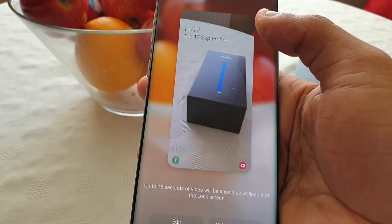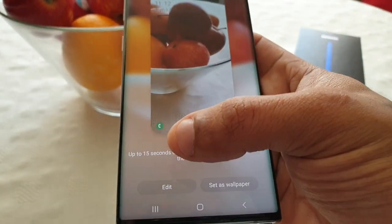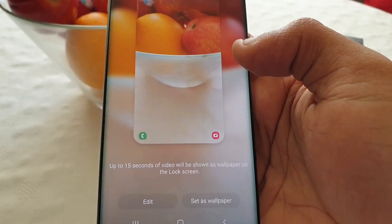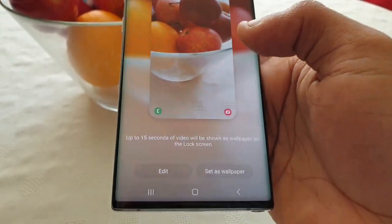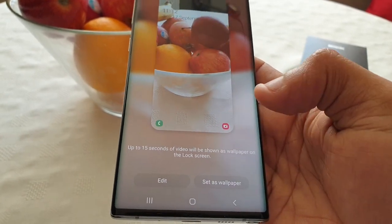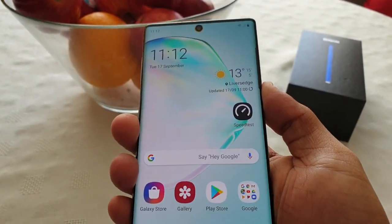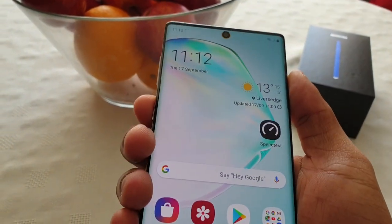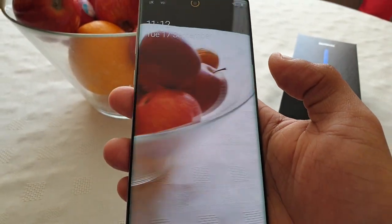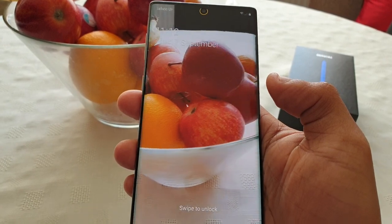This only works for the lock screen, and the video can only be up to 15 seconds long. Just go ahead and select Set as Wallpaper, and when you go to the lock screen, the recorded video will now be set as your lock screen wallpaper.